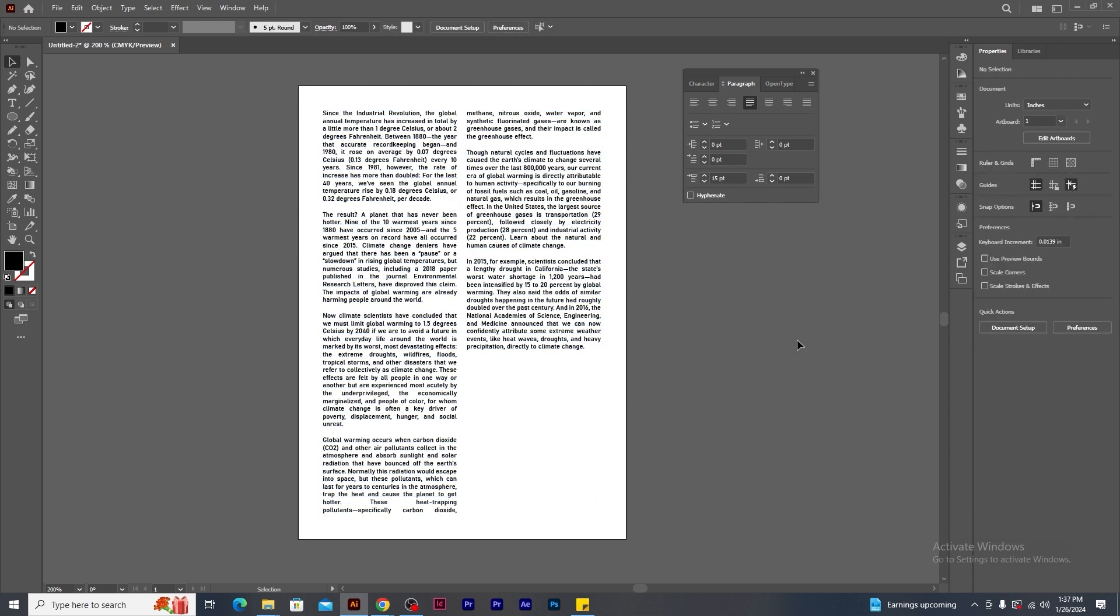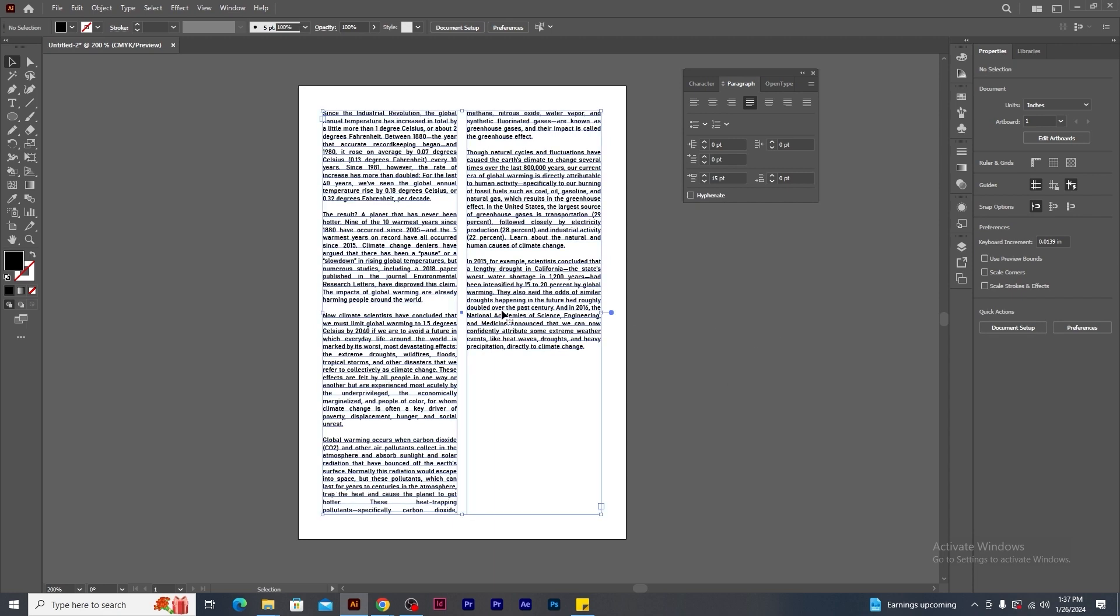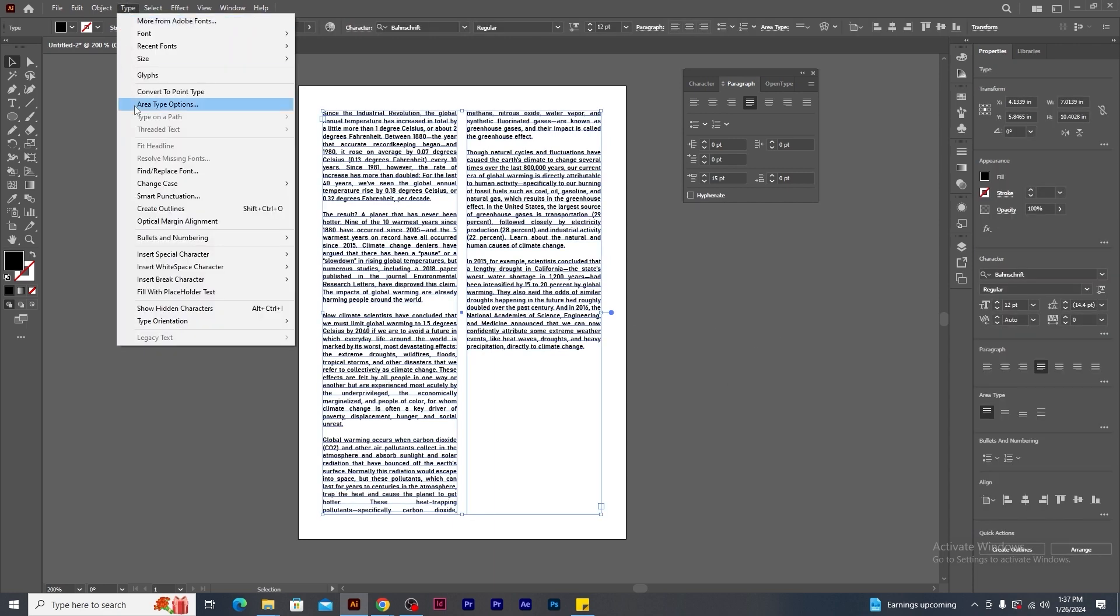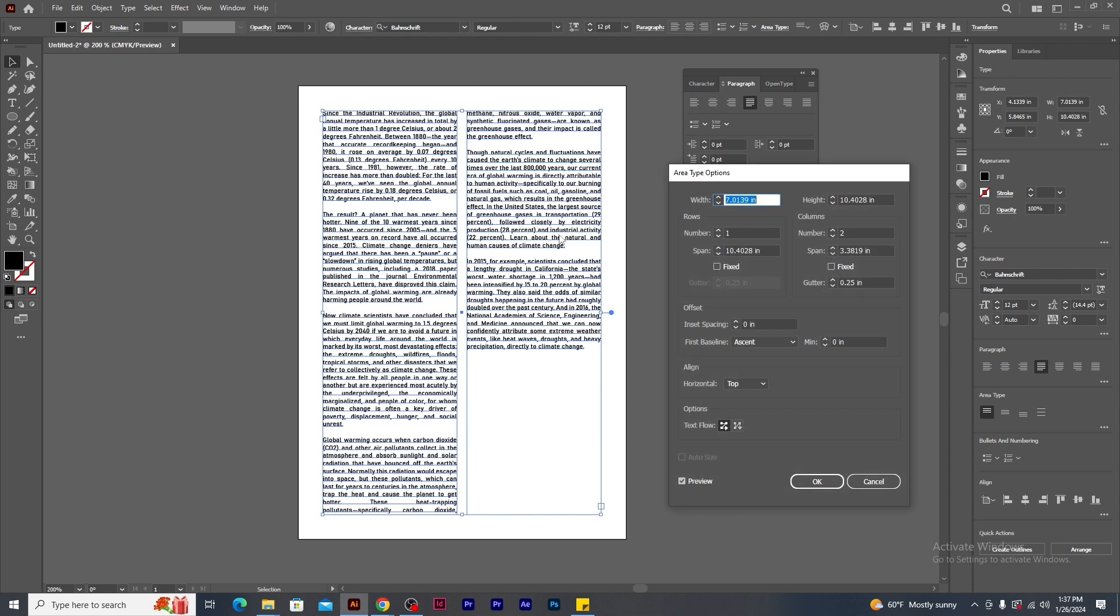If you want to remove the column, again go to the type menu and click on area type options. Change the column value to 1.